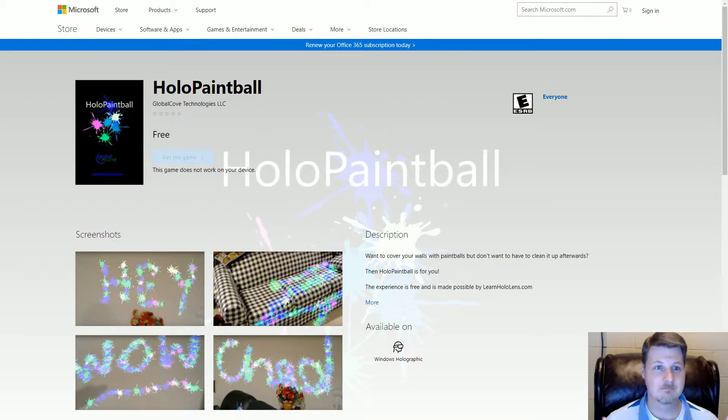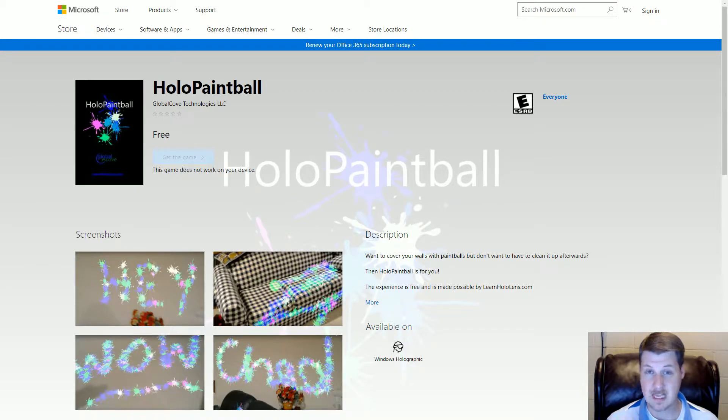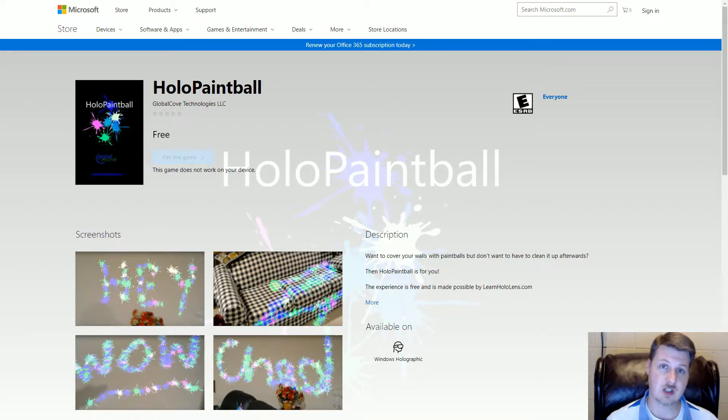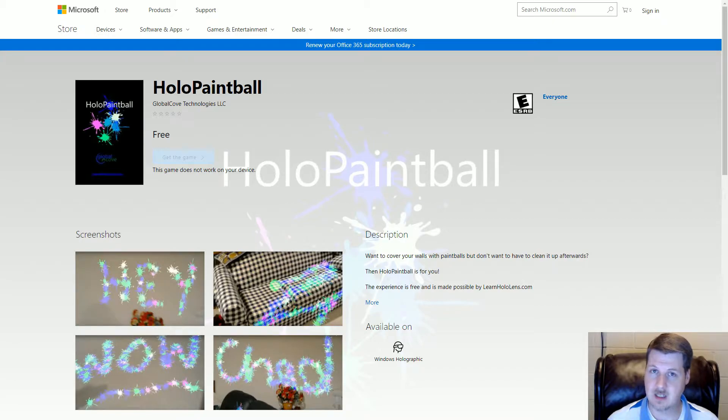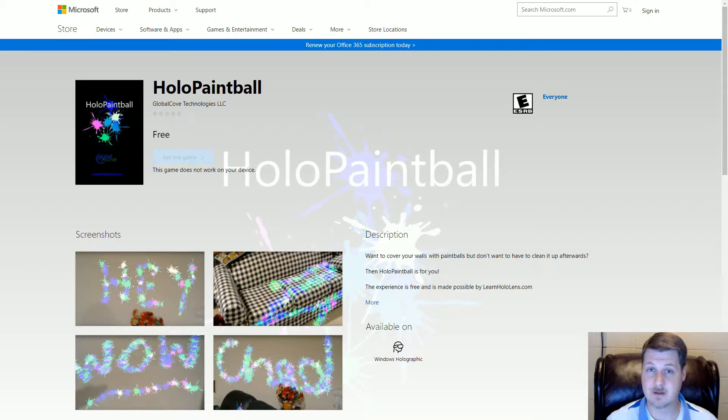For my LearnHoloLens.com membership this past week, actually I guess it was Friday, I released a masterclass talking about submitting your app to the Windows Store, and in particular, submitting your HoloLens app to the Windows Store.